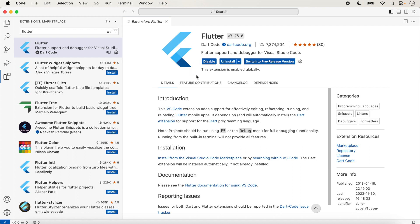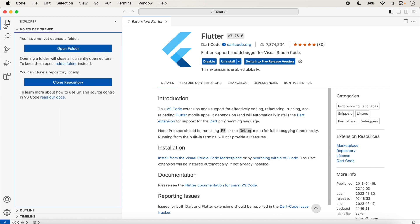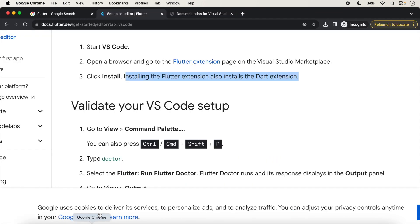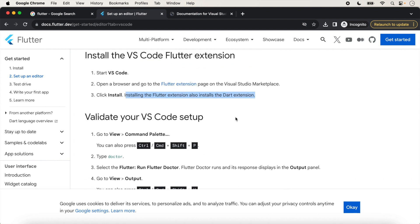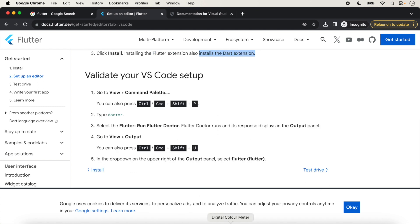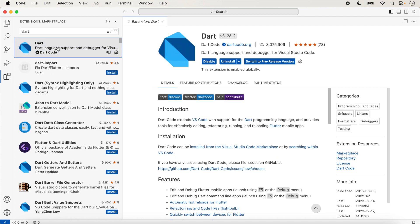After installing, the Disable and Uninstall buttons will show, which means the Flutter extension is installed correctly. Now we click inside Explorer and check the other options in the browser. The Flutter extension automatically installs the Dart extension as well. If you check inside Extensions and type 'dart', you can see Dart is installed because the Disable and Uninstall options are showing — Dart is automatically installed when Flutter is installed.